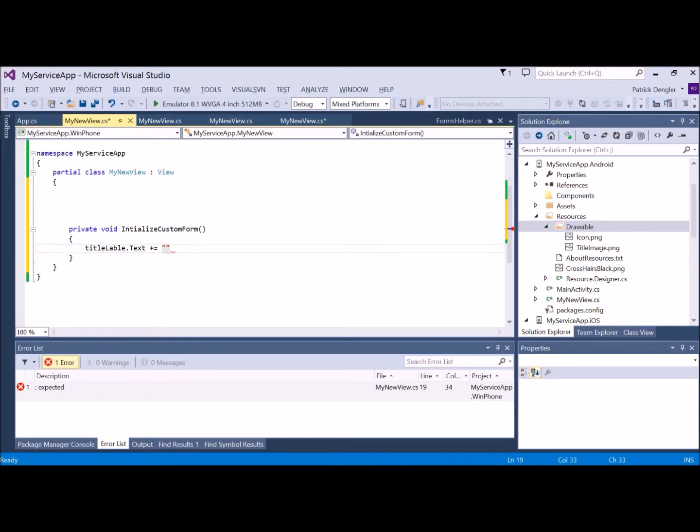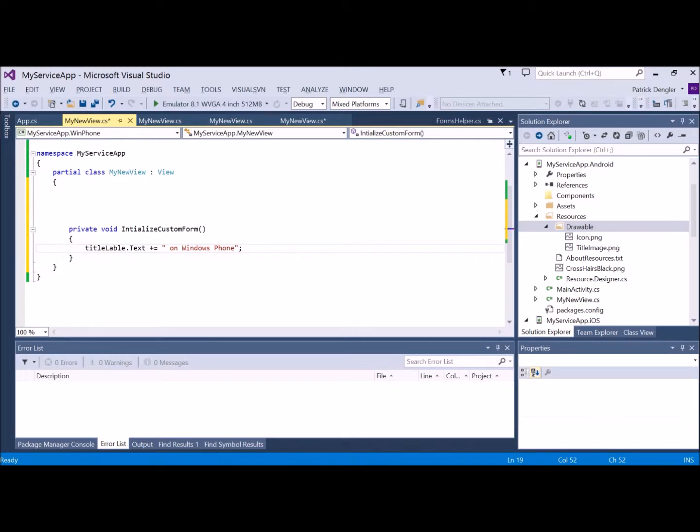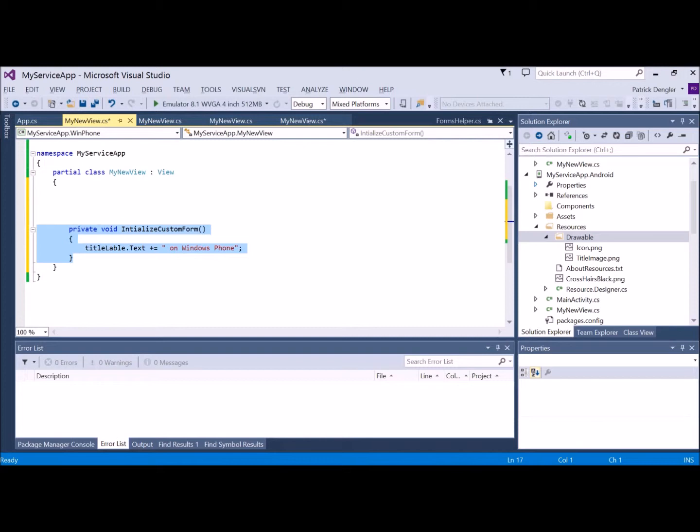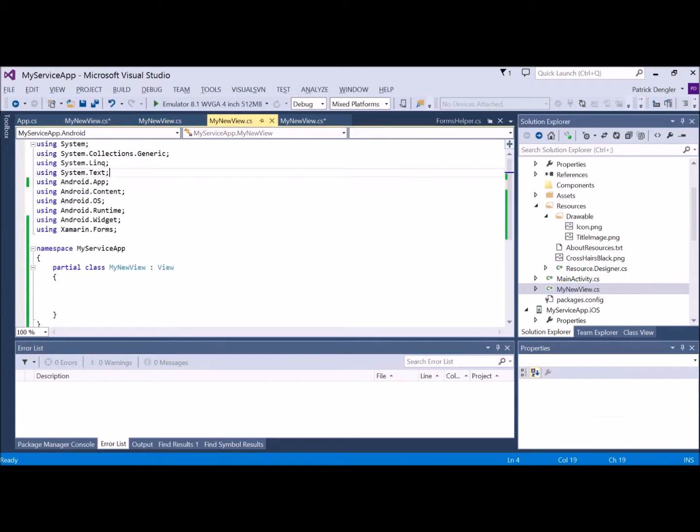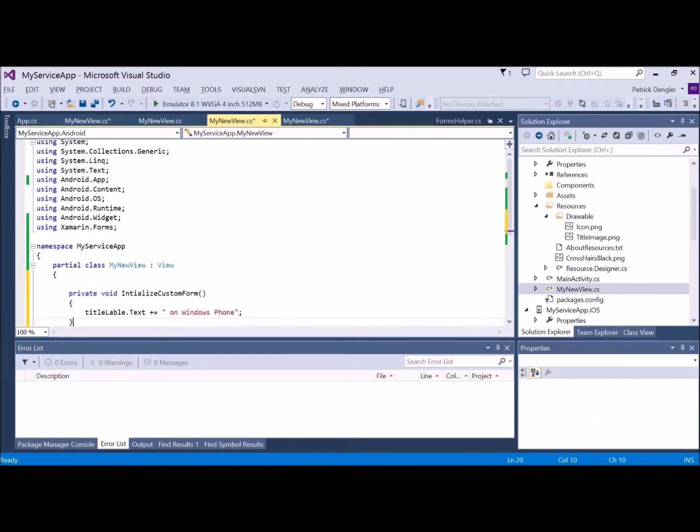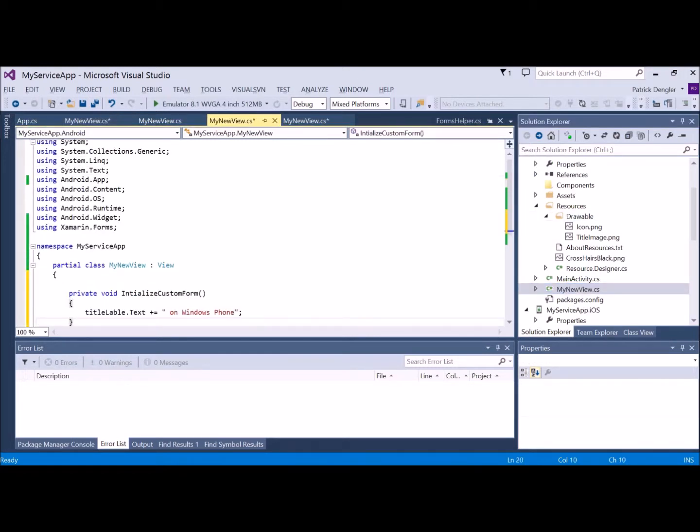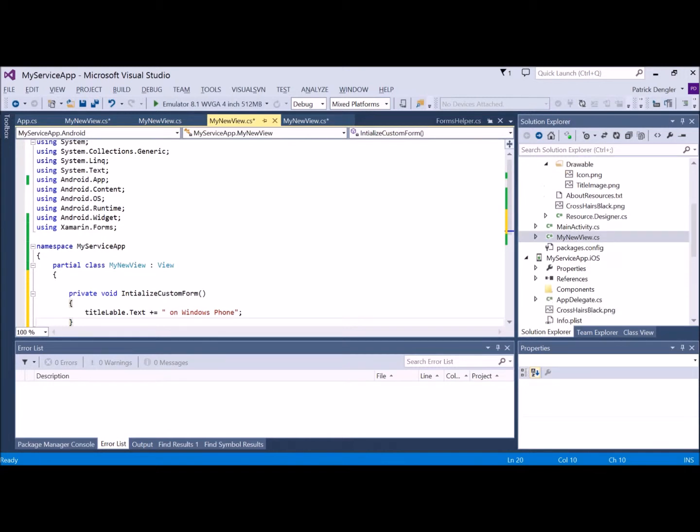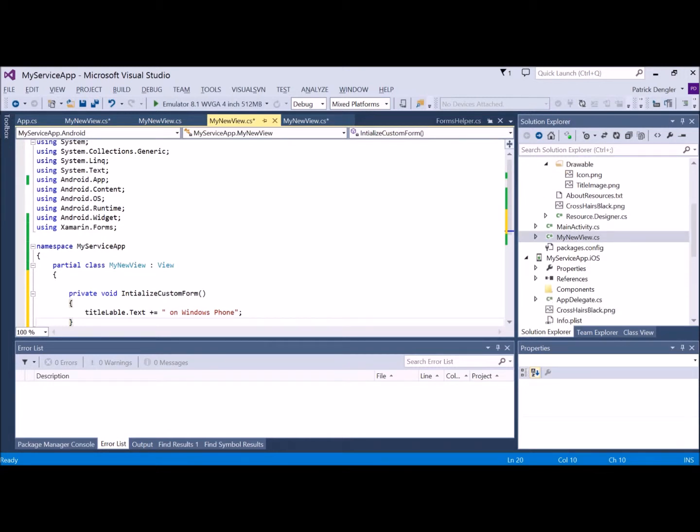I'm just going to add more text to the label. We will just indicate that this is the Windows Phone version. Now, here's where you do certainly some more interesting stuff.